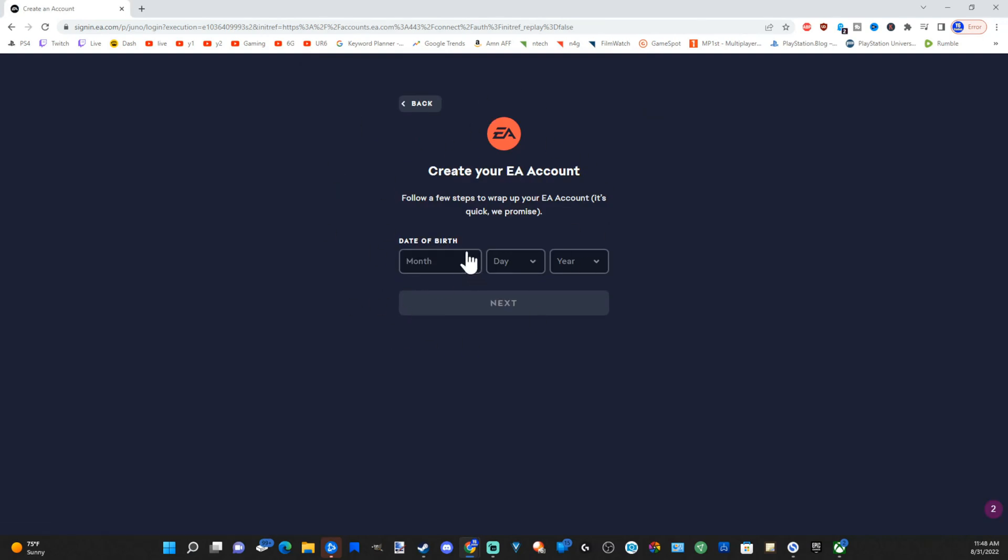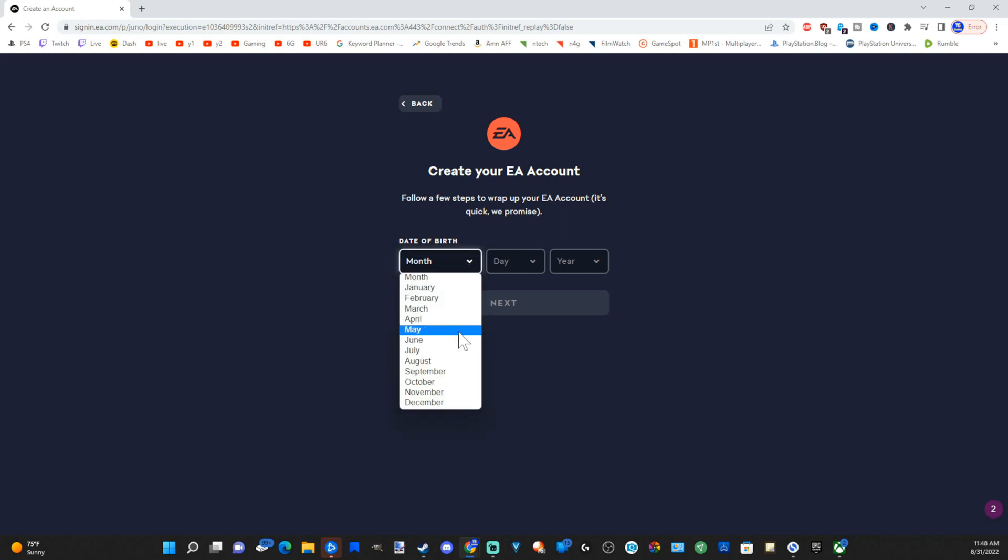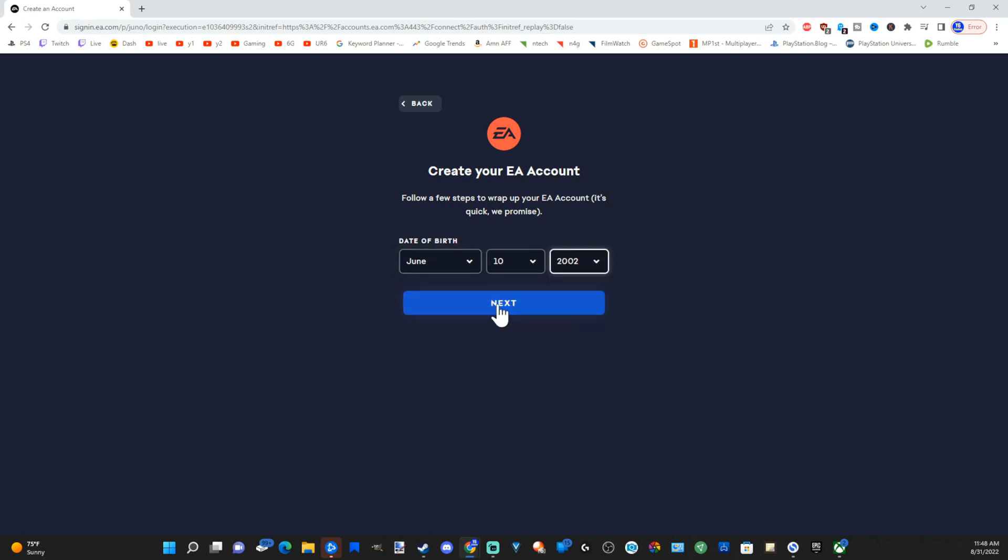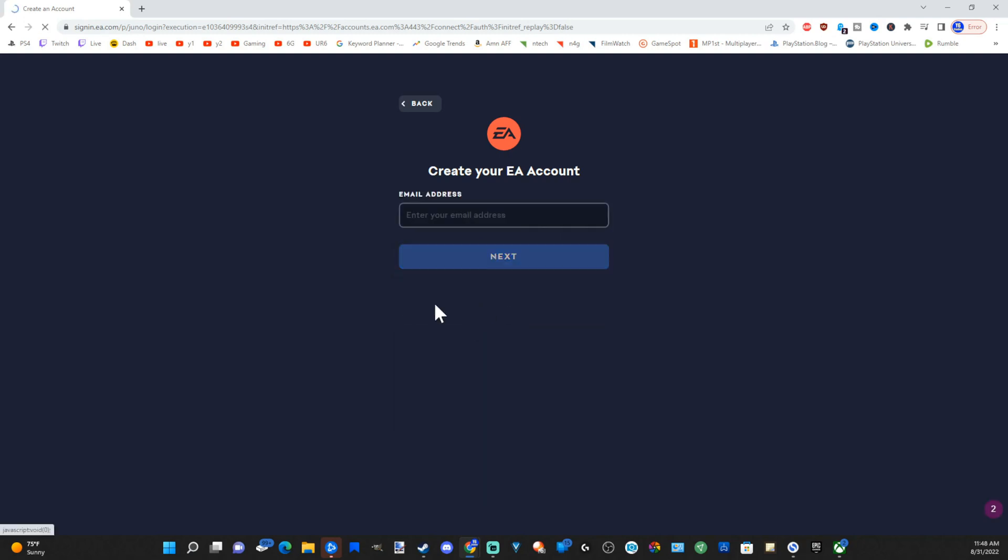OK, now I have to create an EA account. I'm going to type in my birthday real quick. Let's just type something in. Let's go to next now. Now go ahead and type in an email address and go to next.